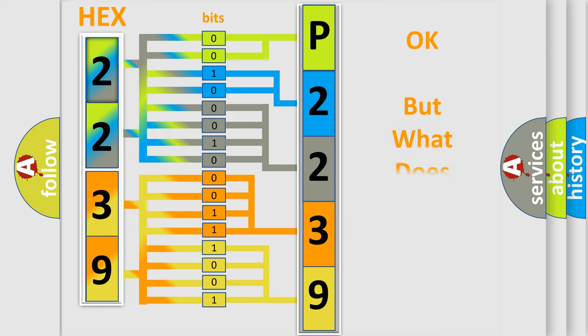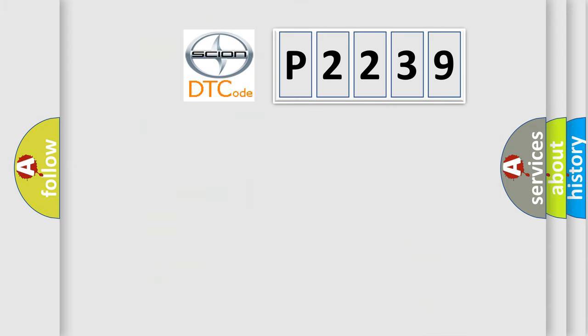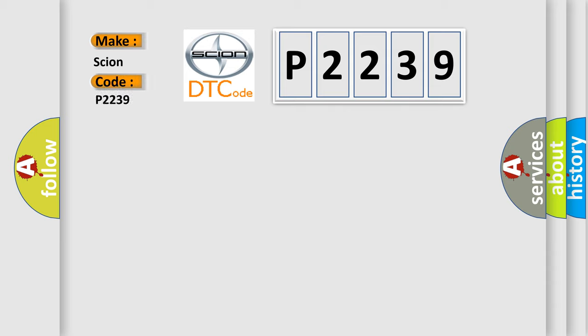The number itself does not make sense to us if we cannot assign information about what it actually expresses. So, what does the diagnostic trouble code P2239 interpret specifically for Scion car manufacturers?